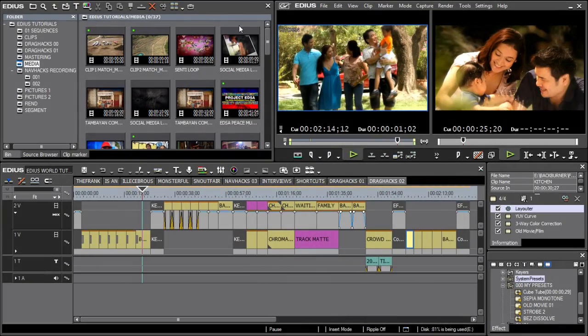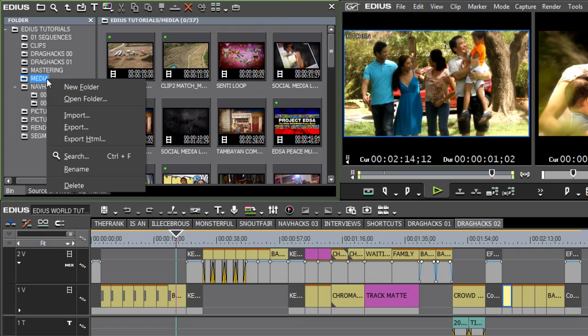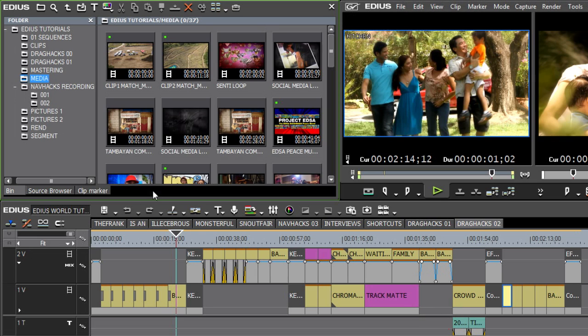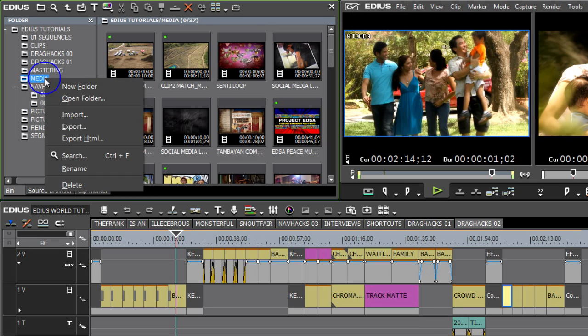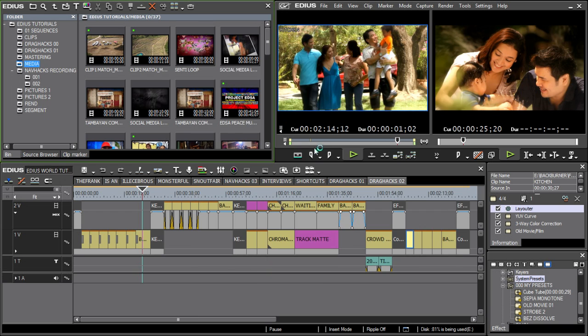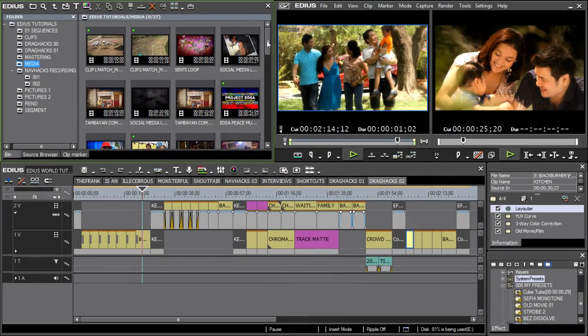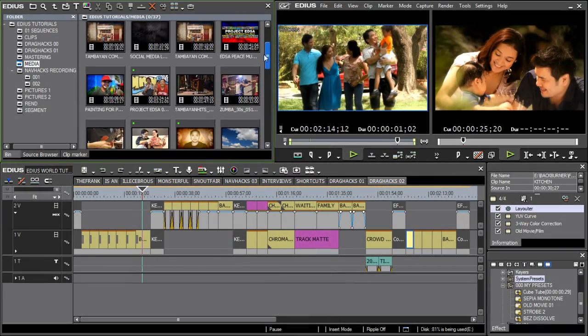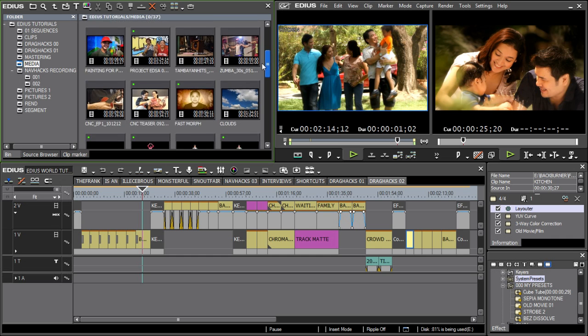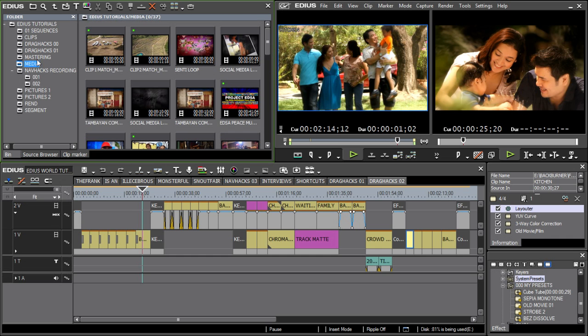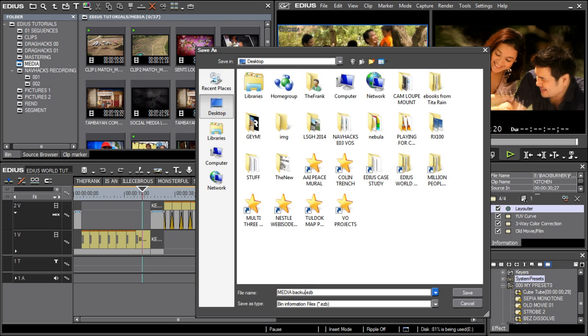Let's go over to our bin. If you were to right-click on a folder in your tree view, you will notice that you can export the bin itself, either as an EZB or EDIUS bin file, or as an HTML document that you can view on your web browser. If you've got a bin with clips from different local drives on your machine that you know you could use in another project, you can export this bin as a separate file.